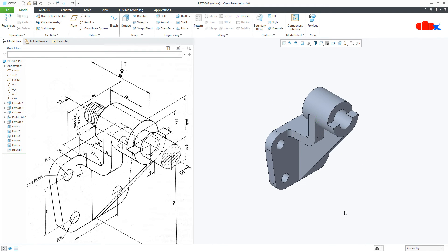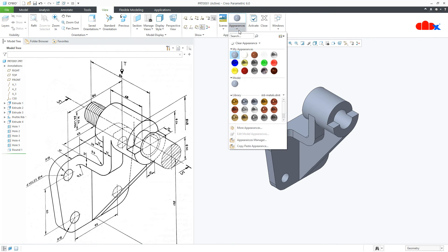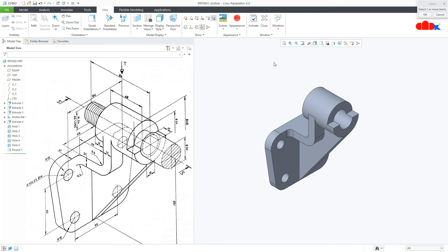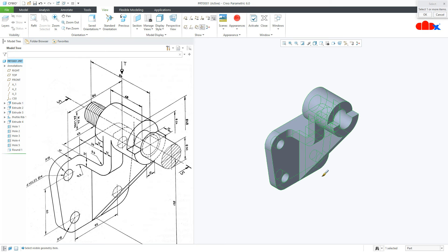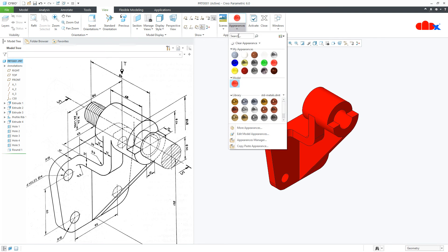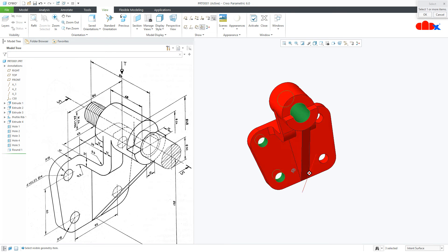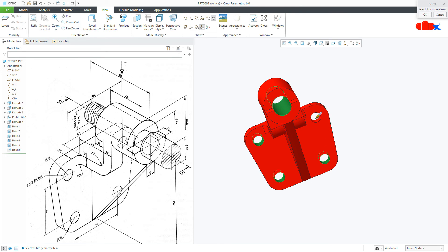So your part is done. Now to change the appearance, go to View, Appearance, select the proper appearance, then select the part. Once again go to Appearance, select the second appearance. This time go for Intent Surface and select this surface, this surface, this surface, this surface, and this surface.